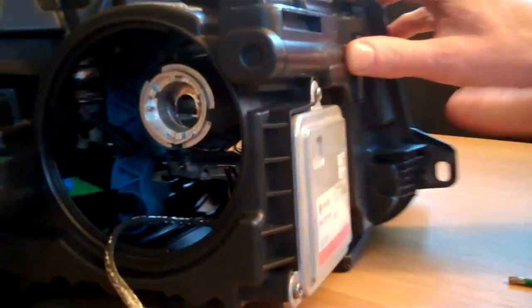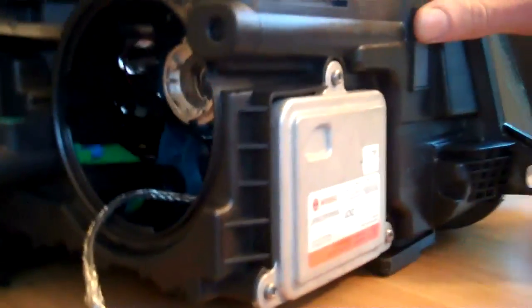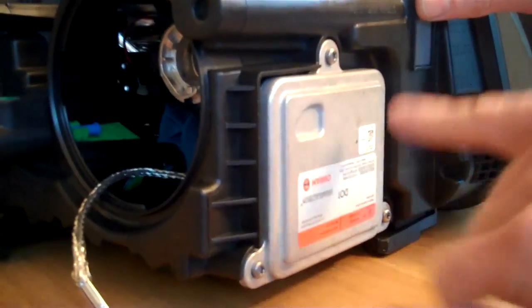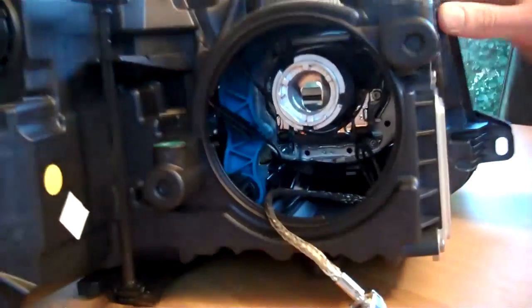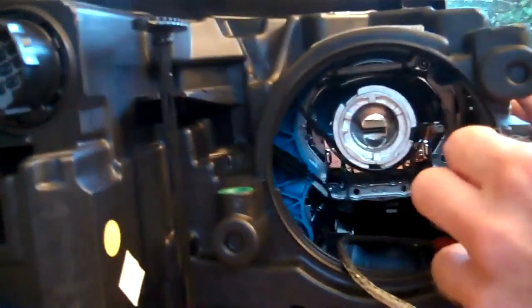And then if you need to change the main unit, the ballast unit, it's just these three screws there.